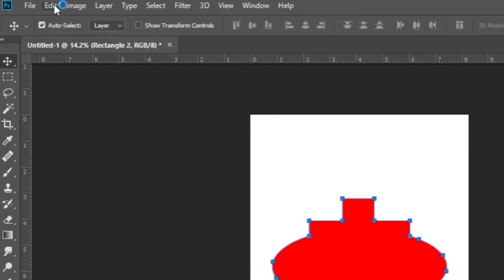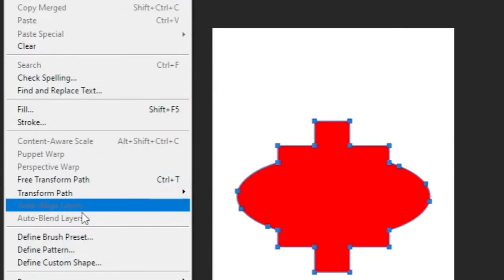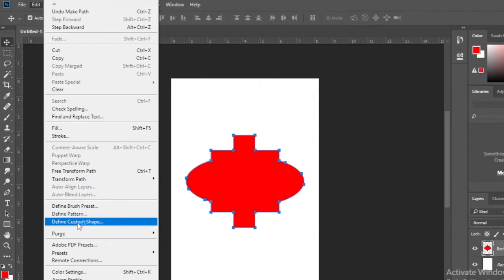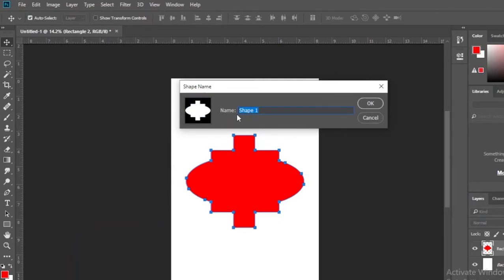Then go to edit, select the define custom shape option. Enter a name of your choice for the shape name, then click ok.